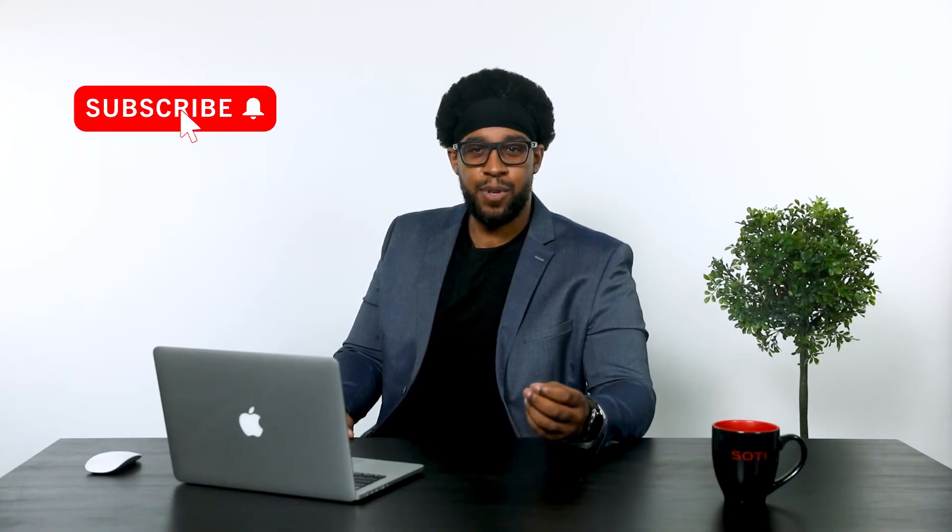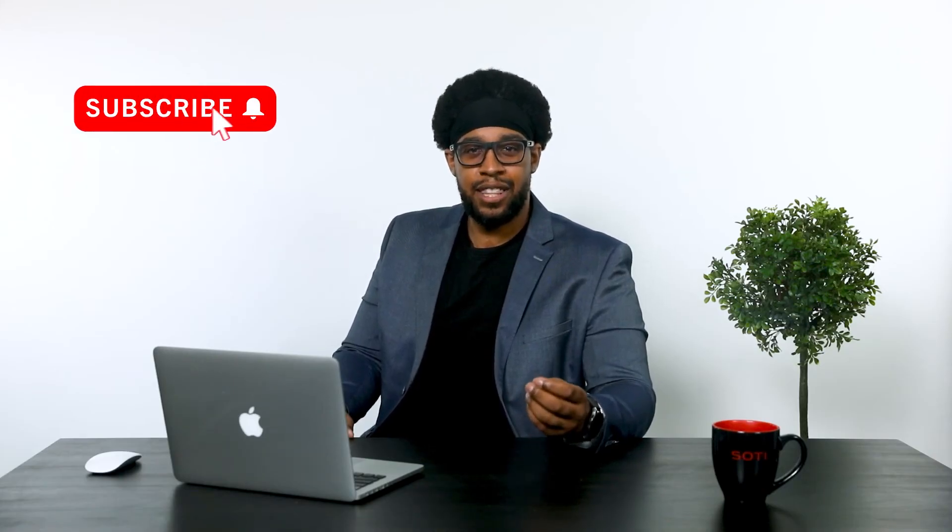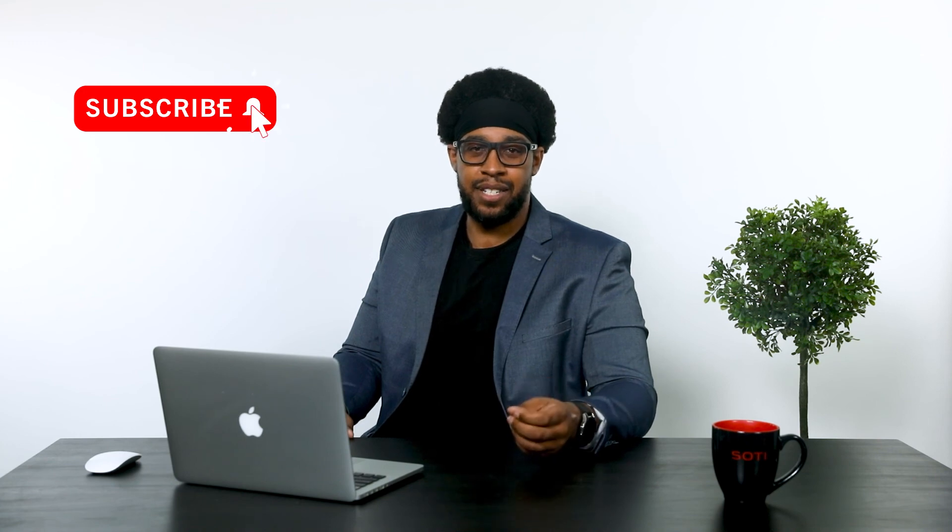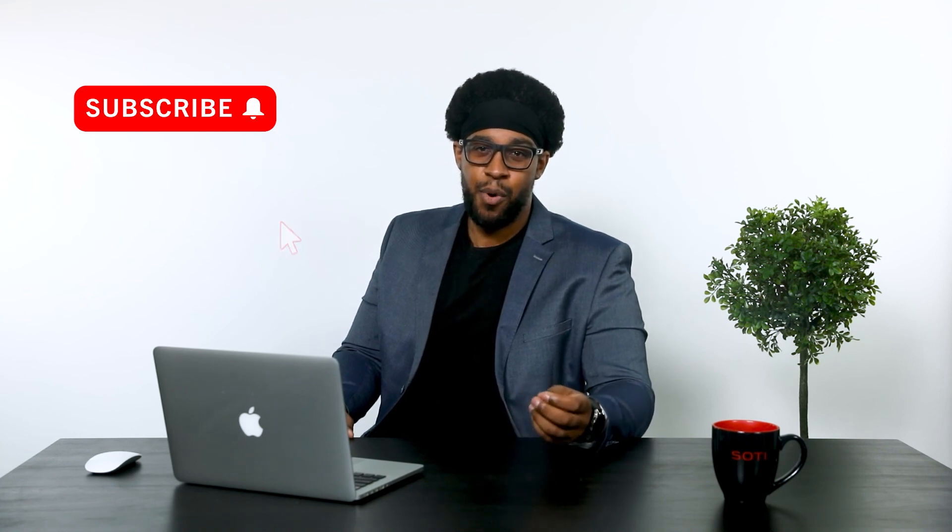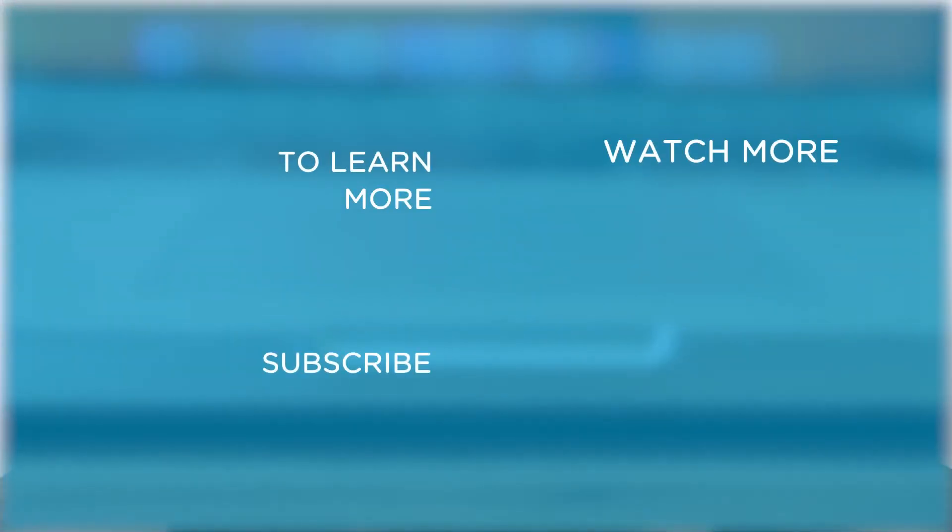Thank you for tuning in, and if you find our content valuable, remember to subscribe to our channel to get the latest updates. To learn more about how the SOTI One platform reduces the cost, complexity, and downtime of your business-critical mobile and IoT operations, visit SOTI.net.